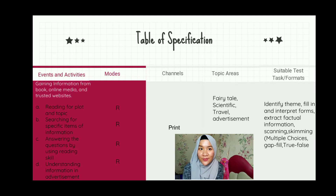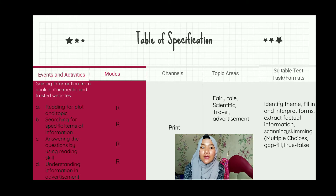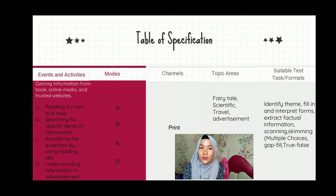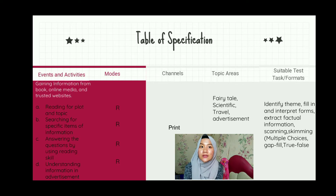As you can see, this is the table of specification that are going to be tested for the students. We have created it from the events and activities to the suitable test task. From events, we have gathered information from books, online media, and trusted websites, and for the activities, of course related to the text that are going to be tested. In this case, we are going to test the students of secondary level of 9th grade.